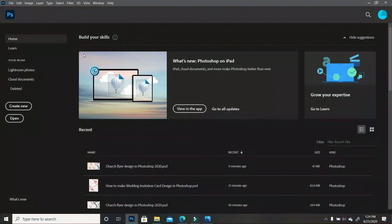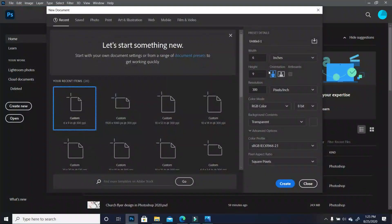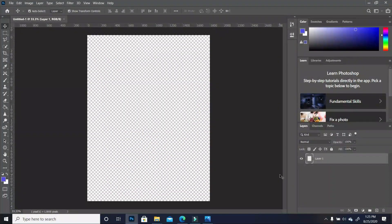The first thing we are going to do is create a canvas. Go to File > New, and you want to keep your width at six and your height we want to change to eight — notice that my dimensions are in inches. Your resolution should be 300. We're going to click on Create.